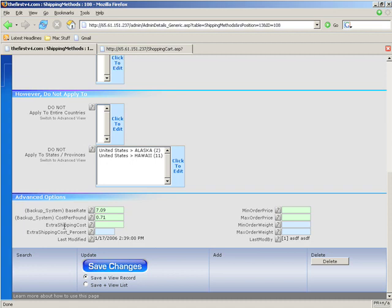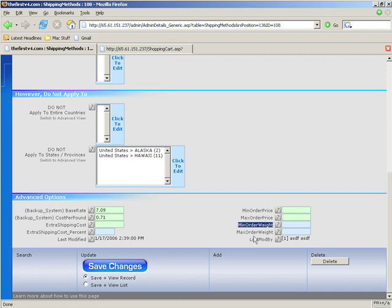Extra Shipping Cost is just like what we saw in the shipping rates, except it only applies to this method. Extra Cost Percent, Min Order, and Max Order Price basically says only show the shipping method if the order falls in between these values or is above 50 or whatever, or is below 200. Same thing goes for Min Order Weight and Max Order Weight. If the total order weight is between two weight classes, then show this shipping method.